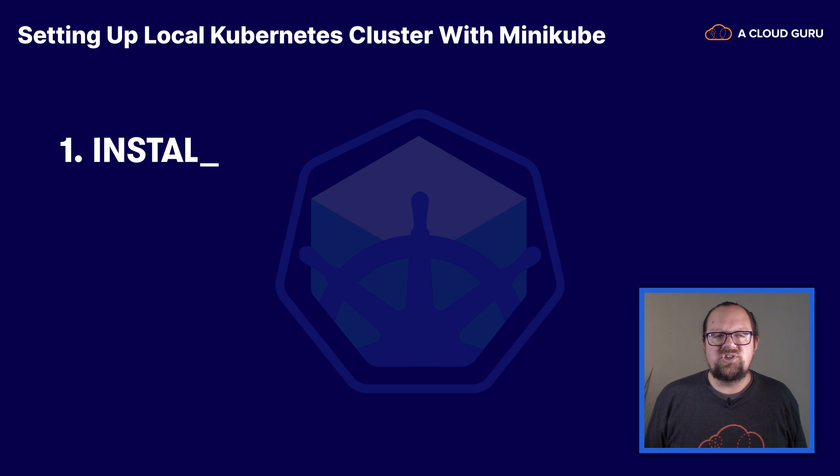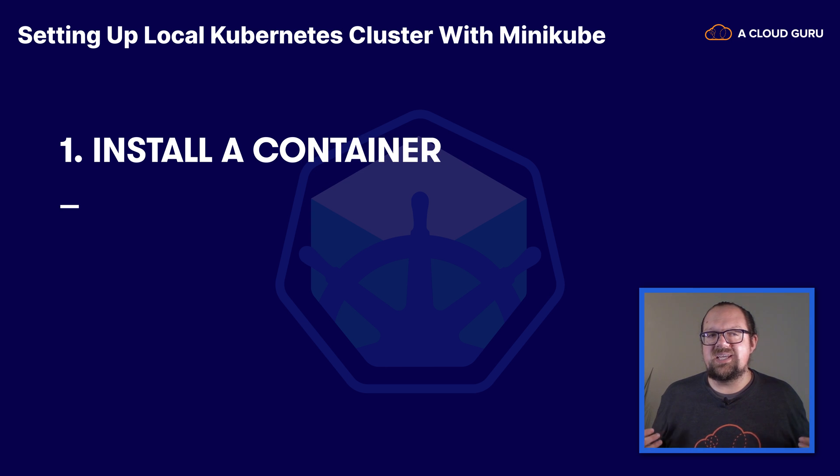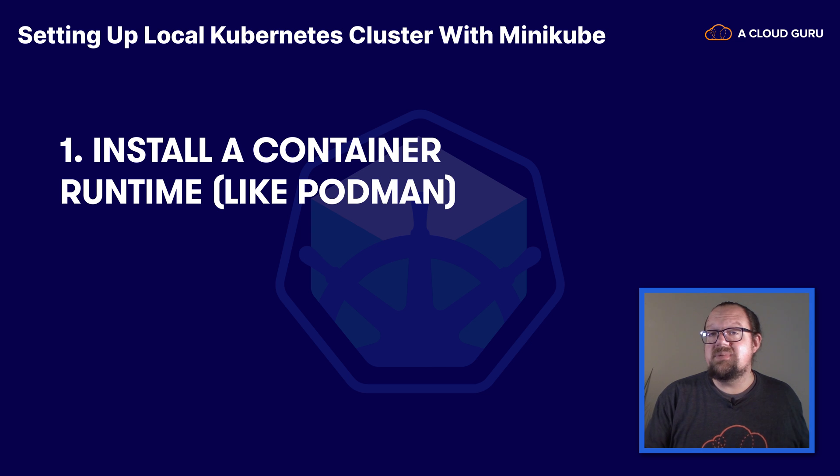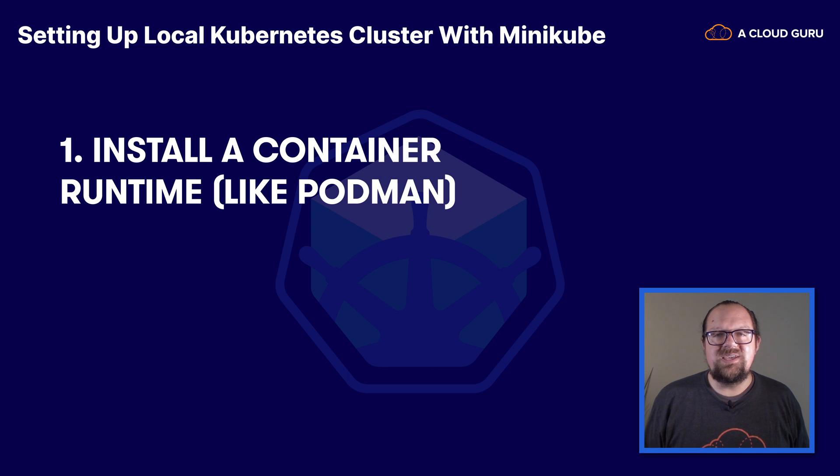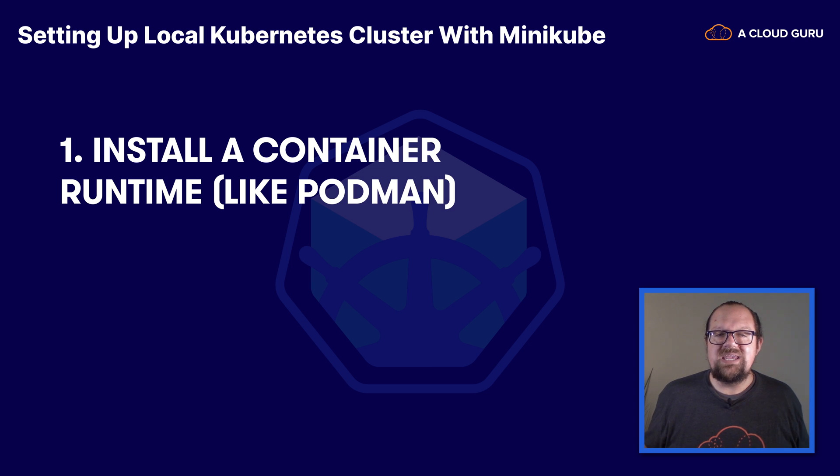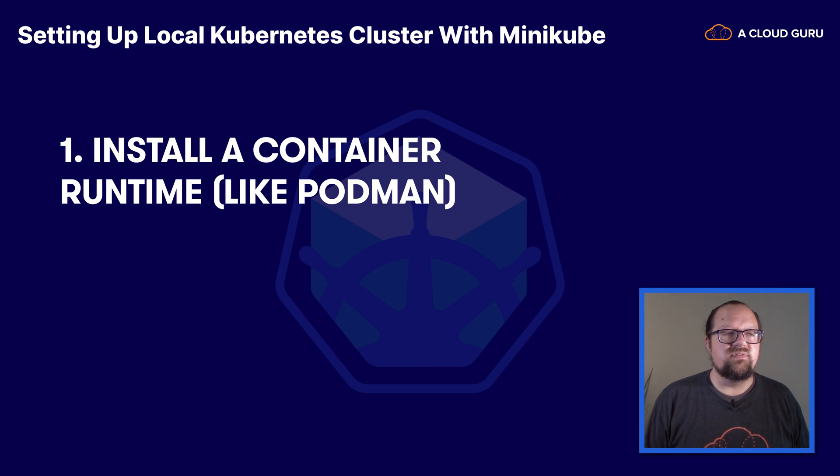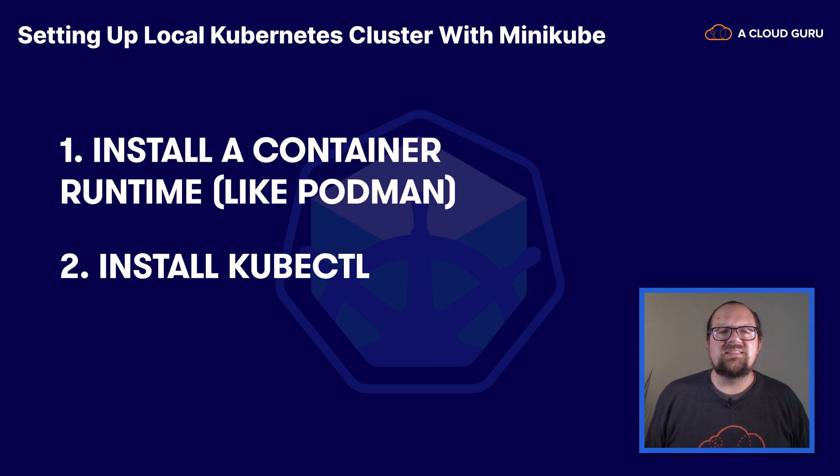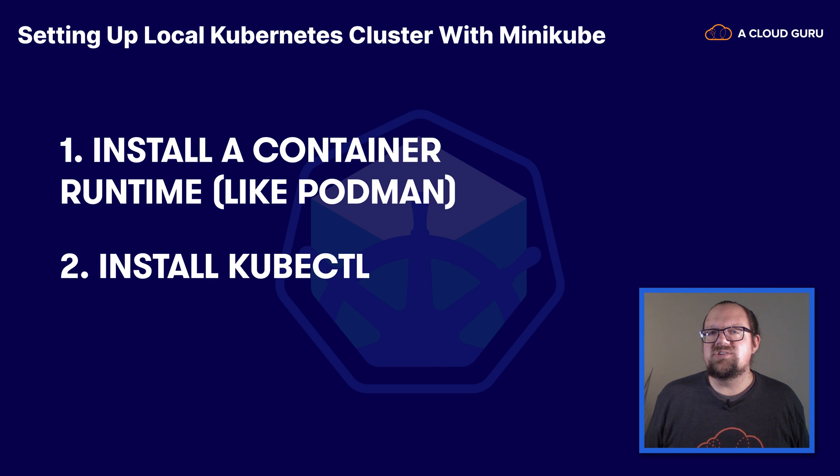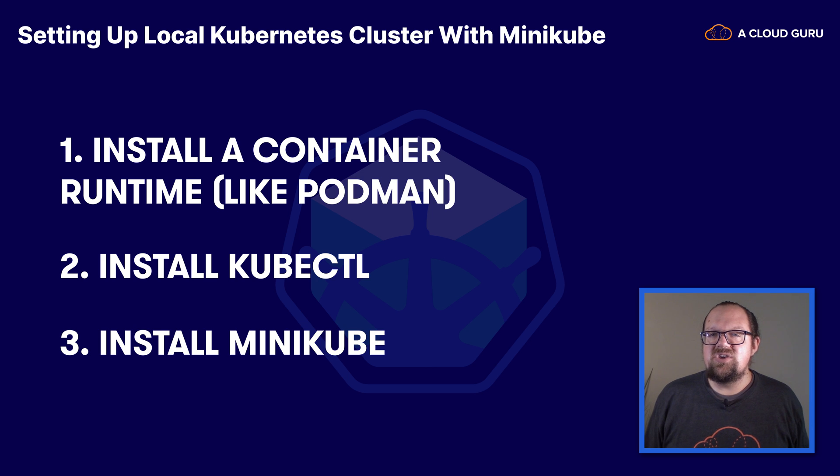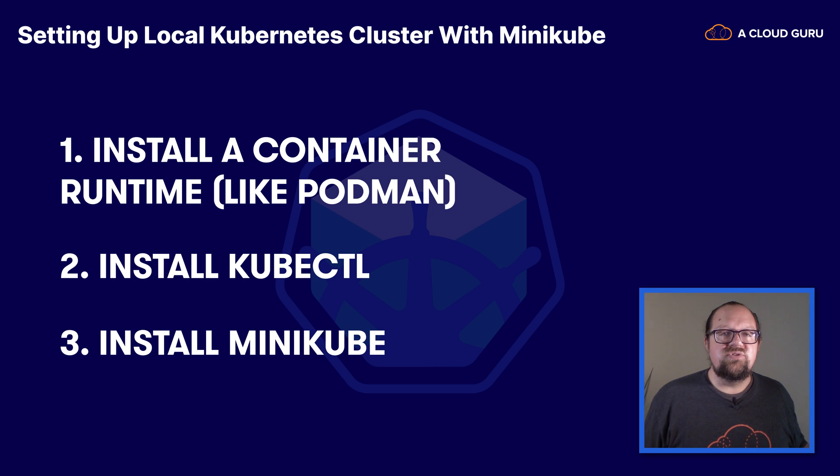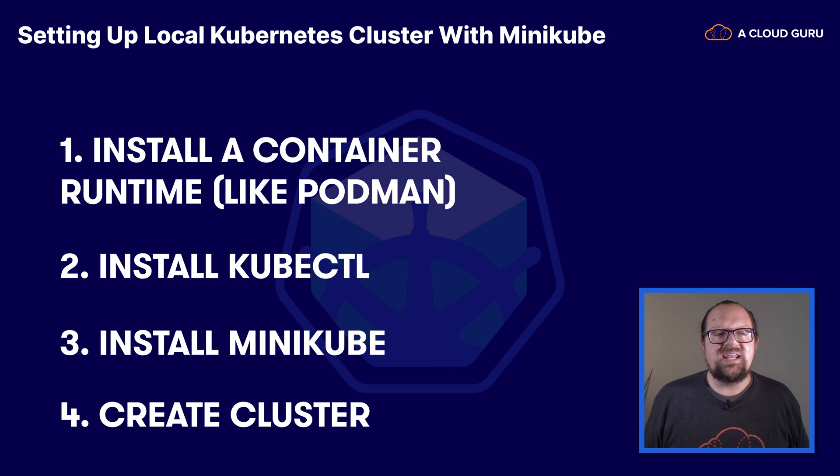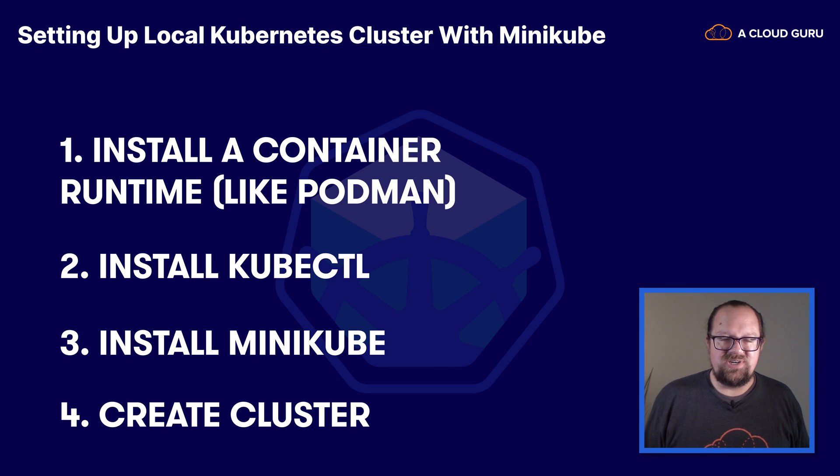First we're going to install a container runtime so that we can run Minikube itself inside of a container. And I'll be using Podman for that purpose. But you can use other tools like Docker or even a virtualization tool like VirtualBox. Then we're going to install kubectl. That's a command line tool that we can use to interact with our Kubernetes cluster once it's up and running. After that we'll go ahead and install Minikube. And then finally we'll use Minikube to create our local Kubernetes cluster. So let's go ahead and jump in to our demonstration.